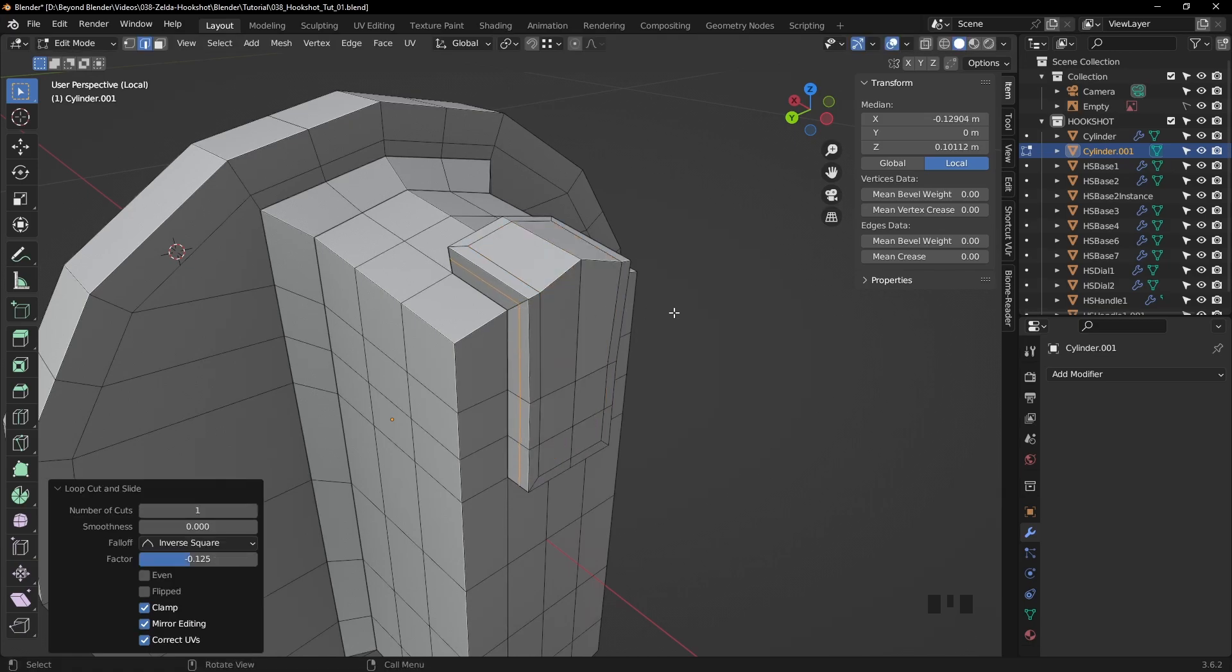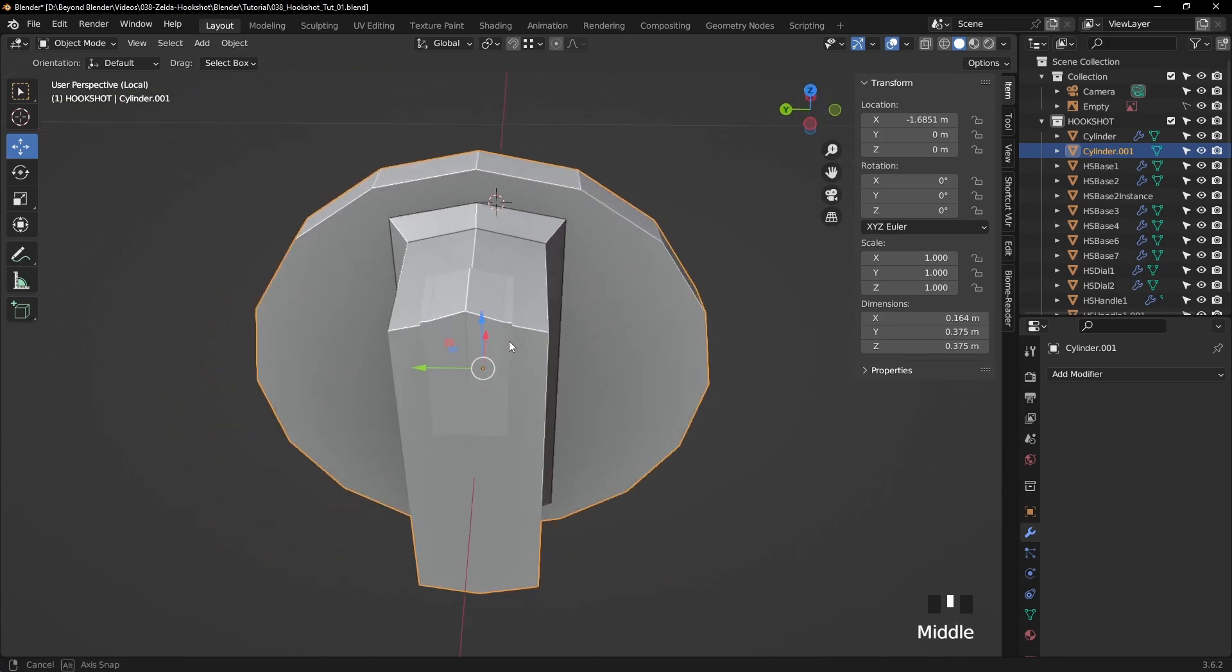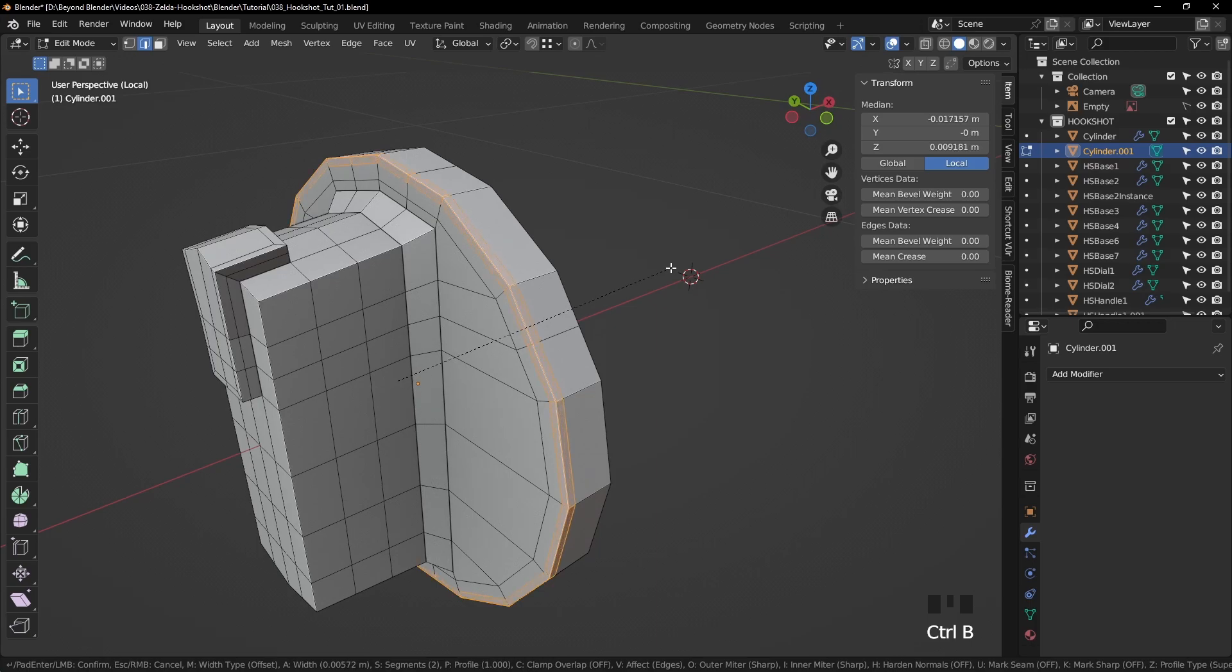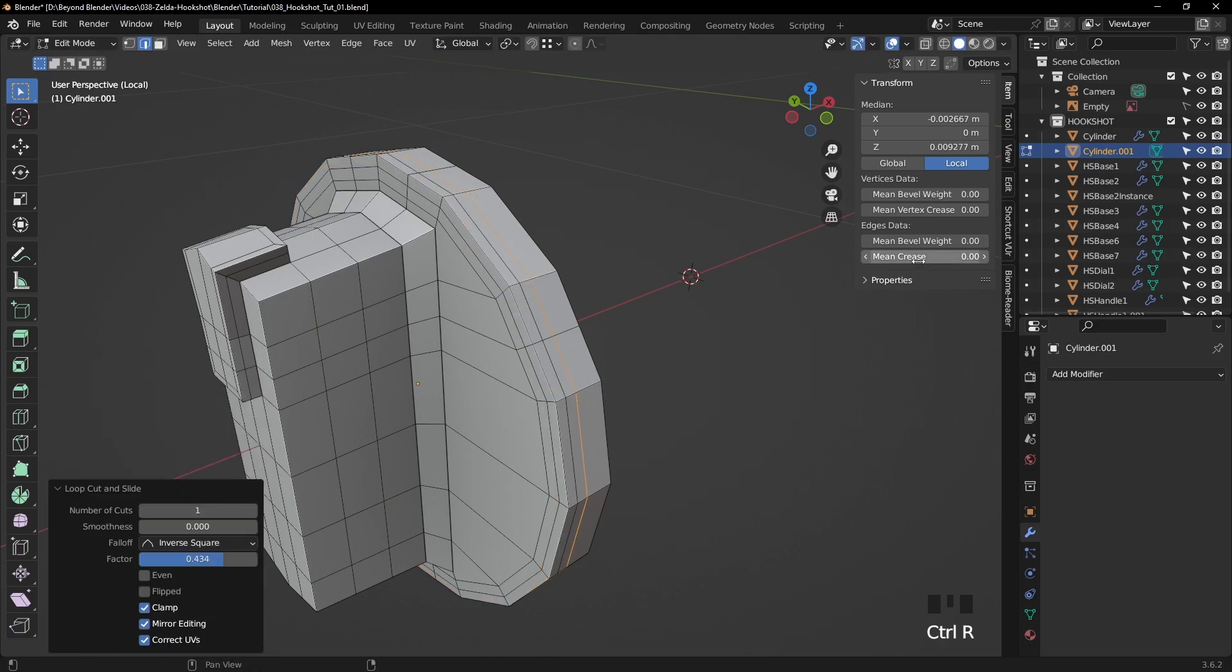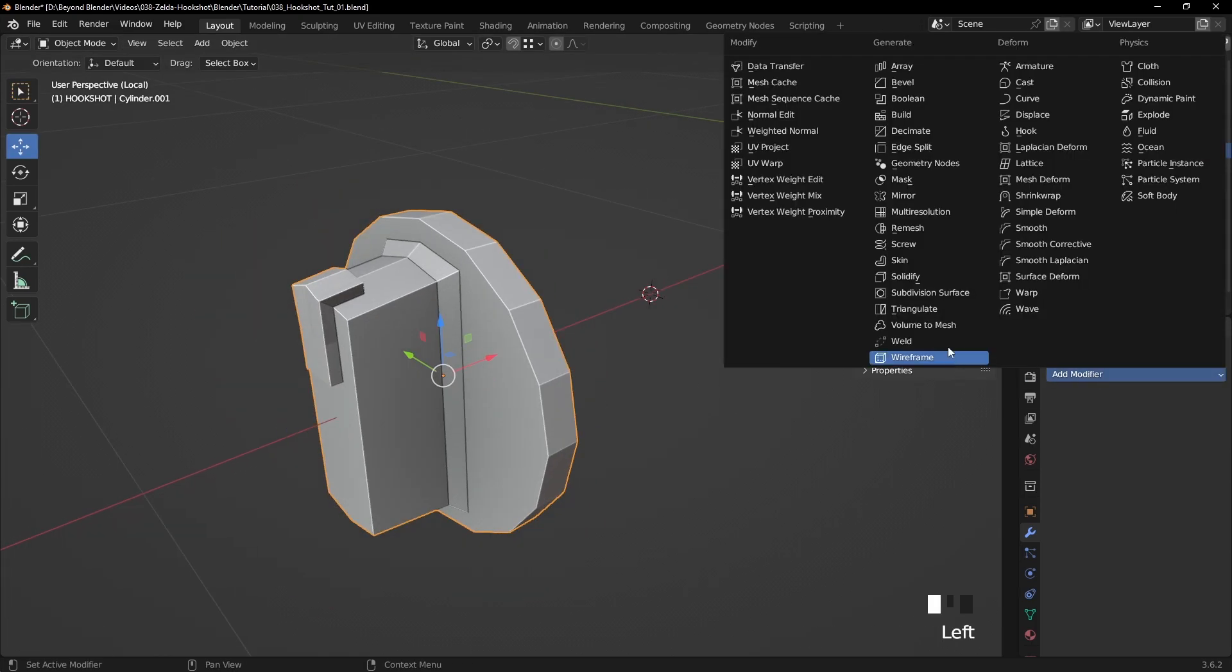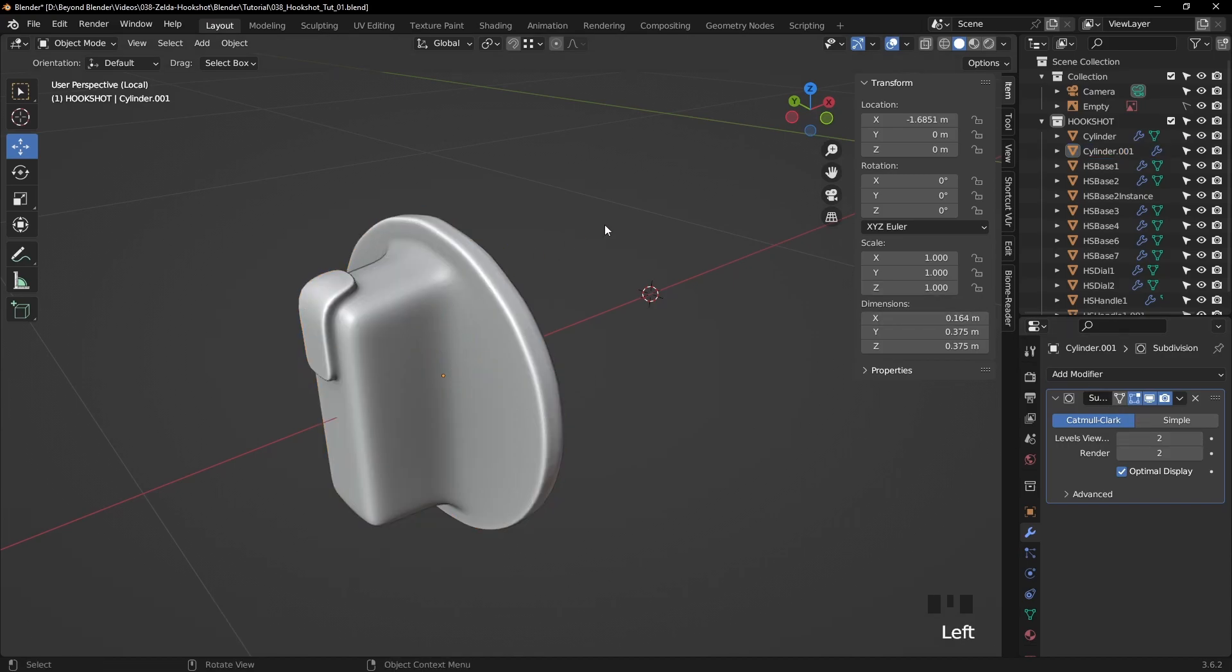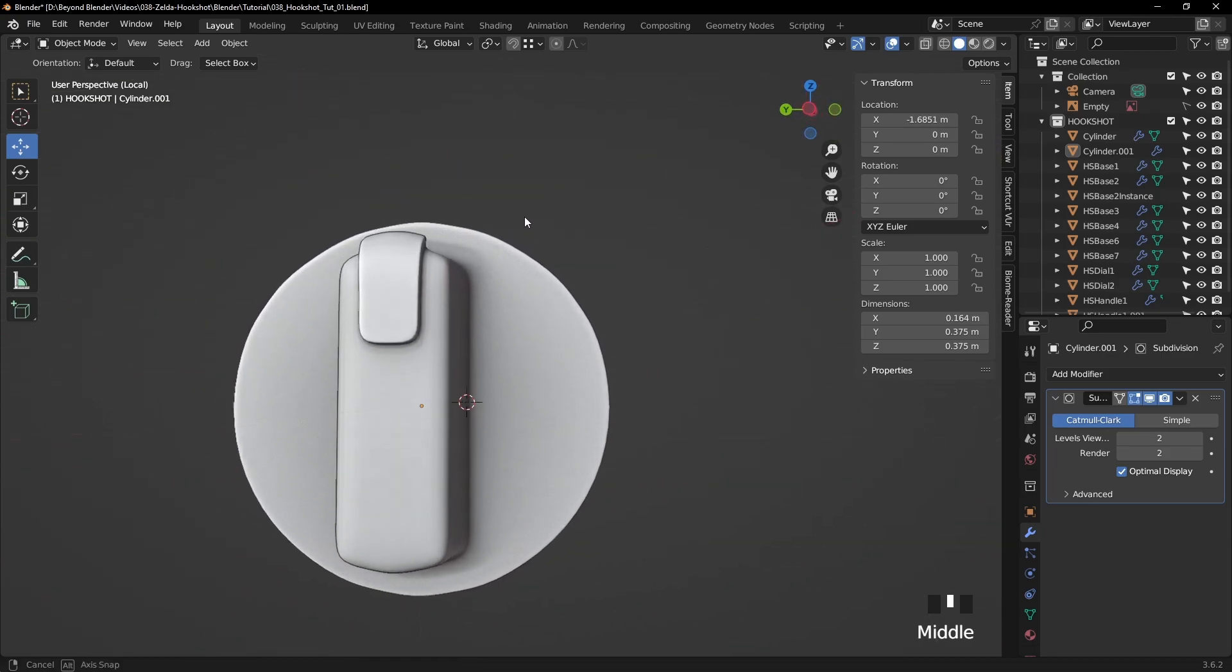Let's add a loop cut right there. Let's create a bevel on the outer edge. Shape one, segments two, as before. And let's add a support loop just there with an increase of one. Now add the subdiv modifier, levels two, and right clicking shade smooth. That's looking pretty good, but we still have some work to do.